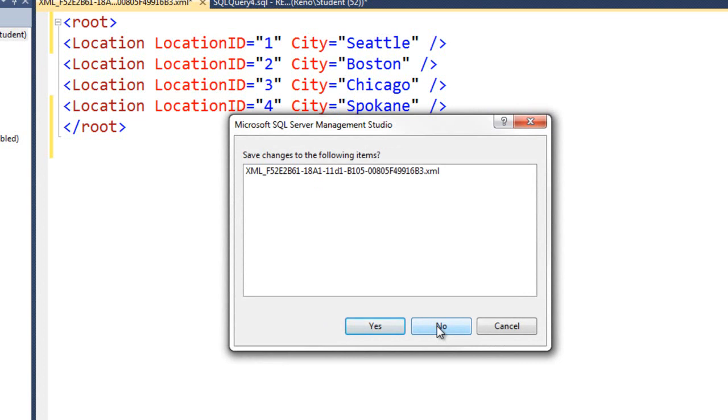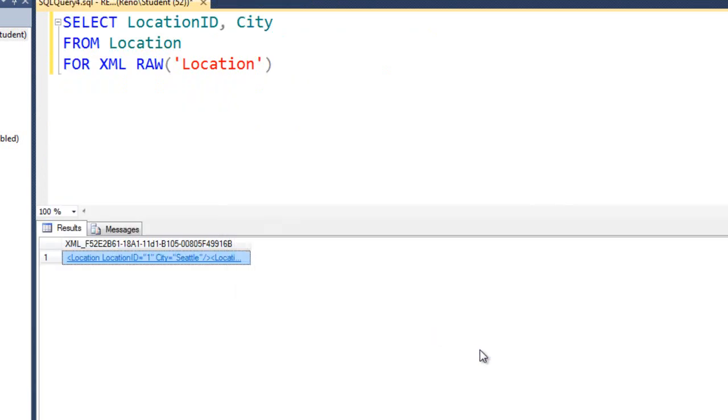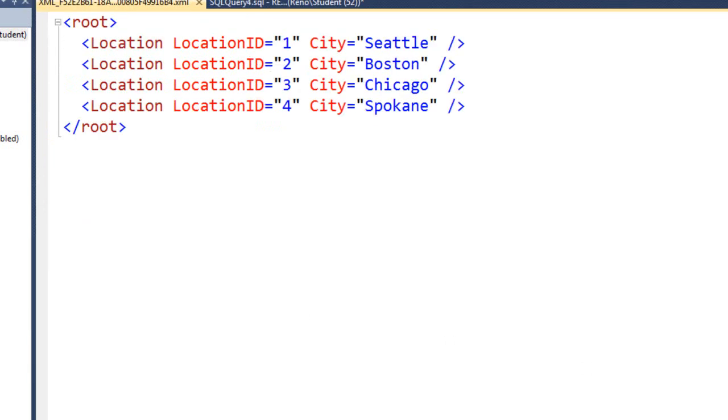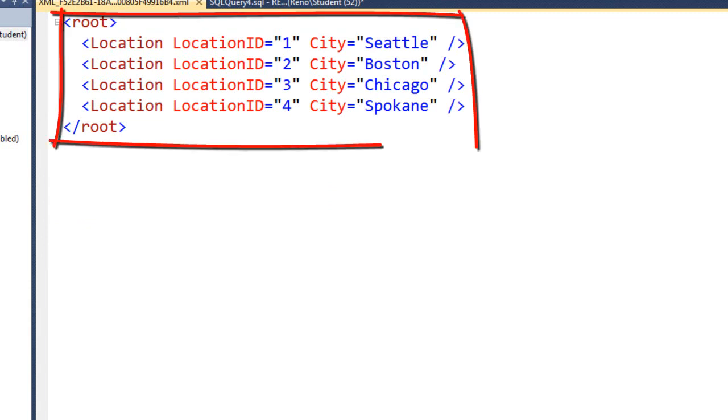Knowing that's a popular feature, here's what you can do. Put a comma and then the word root. Let's go ahead and run this. There we go. So instead of an XML fragment, we have an entire complete XML stream.